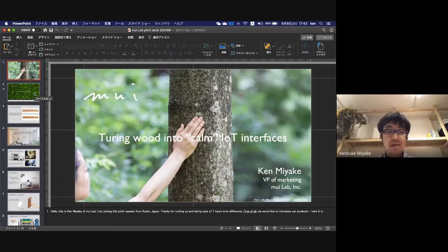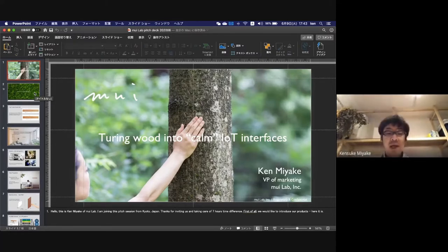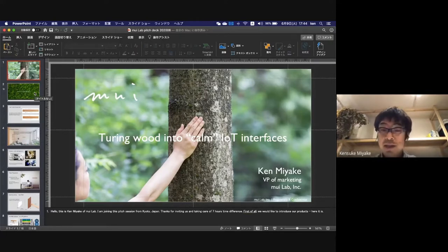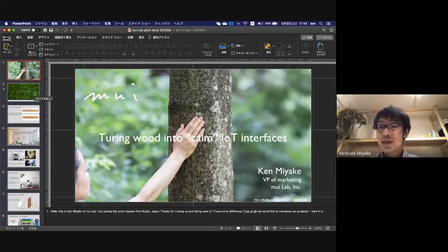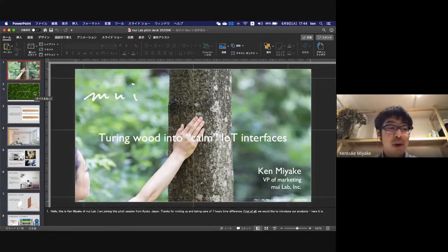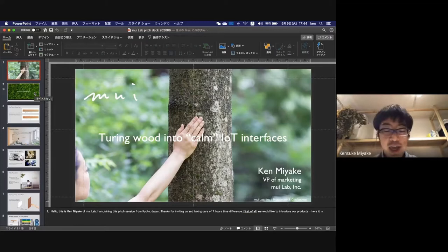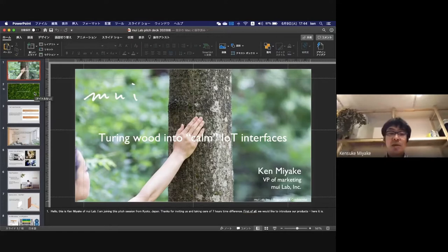Thank you for your time, gentlemen. This is Ken Miyake with Mui Lab. I'm joining this session from Kyoto, Japan. I think I'm the only person from Asia in this session, and I'll try my best to explain my product and service to everyone.